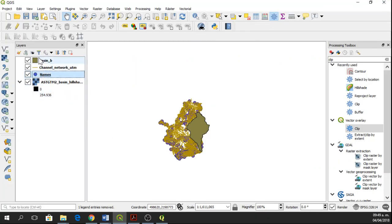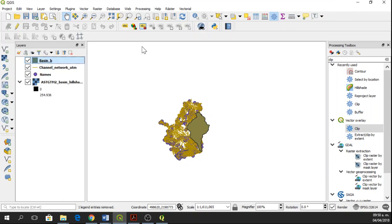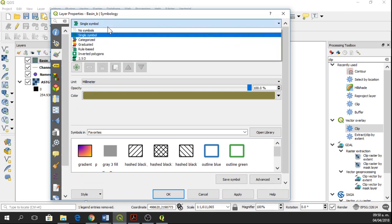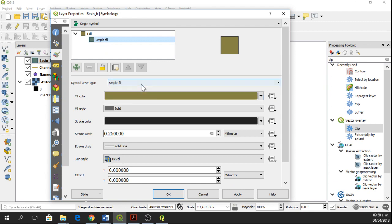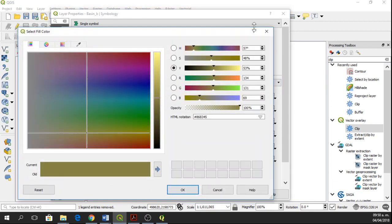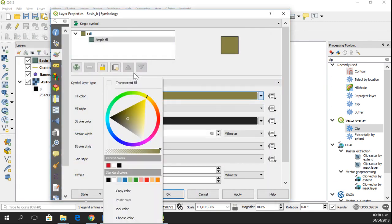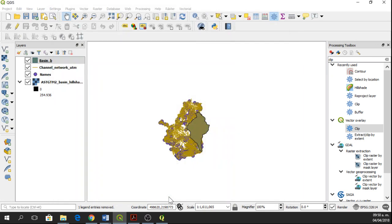Okay, so now I'm going to change the style of the basin. Go to Properties, Style, and then here in Simple Fill, Fill Color, I'll say Transparent Fill. Black is okay.